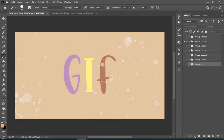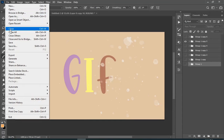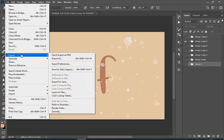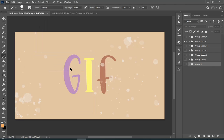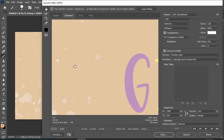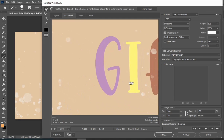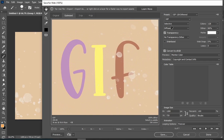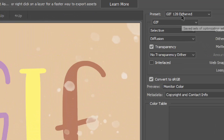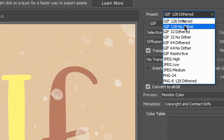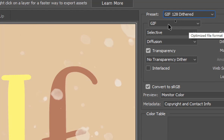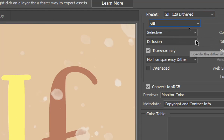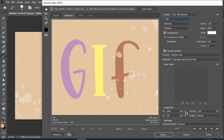Now let's learn how you can save it as a GIF. In the preset value I will prefer the top one, and now just save it to your desired location.